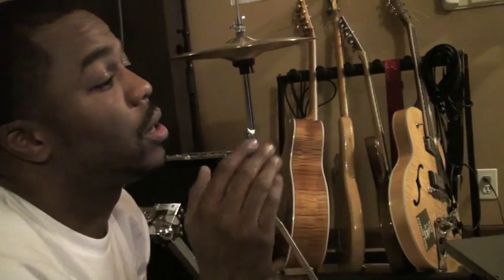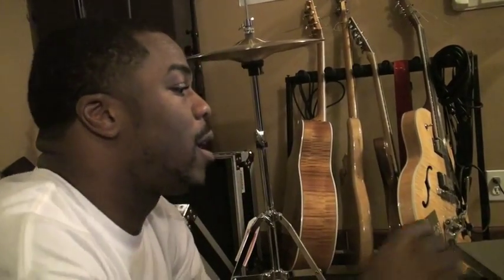What up everybody? This is Just Blaze with my man Mike Schaaf, super engineer extraordinaire. And we're going to get into this just really quickly.